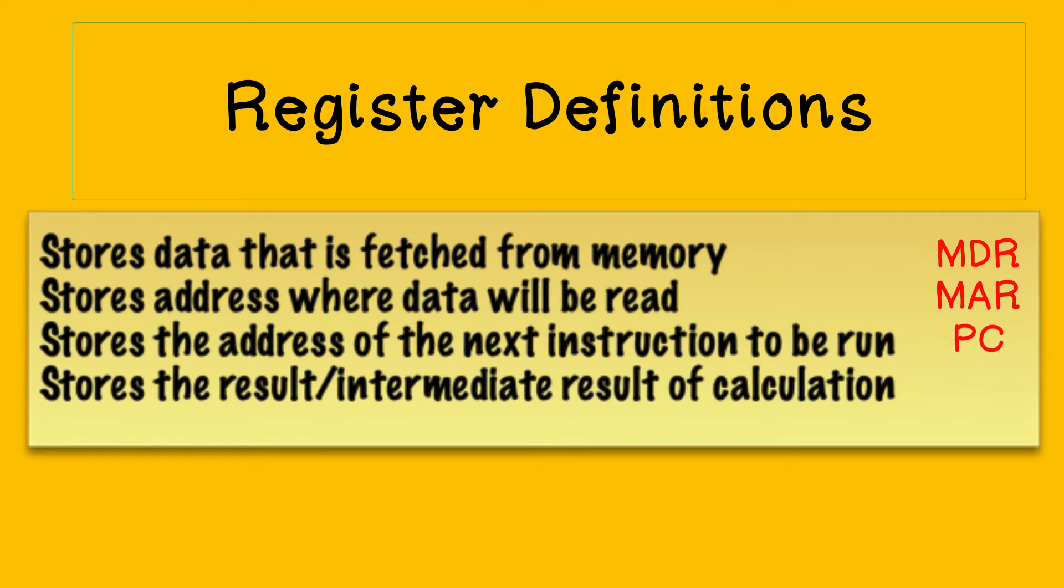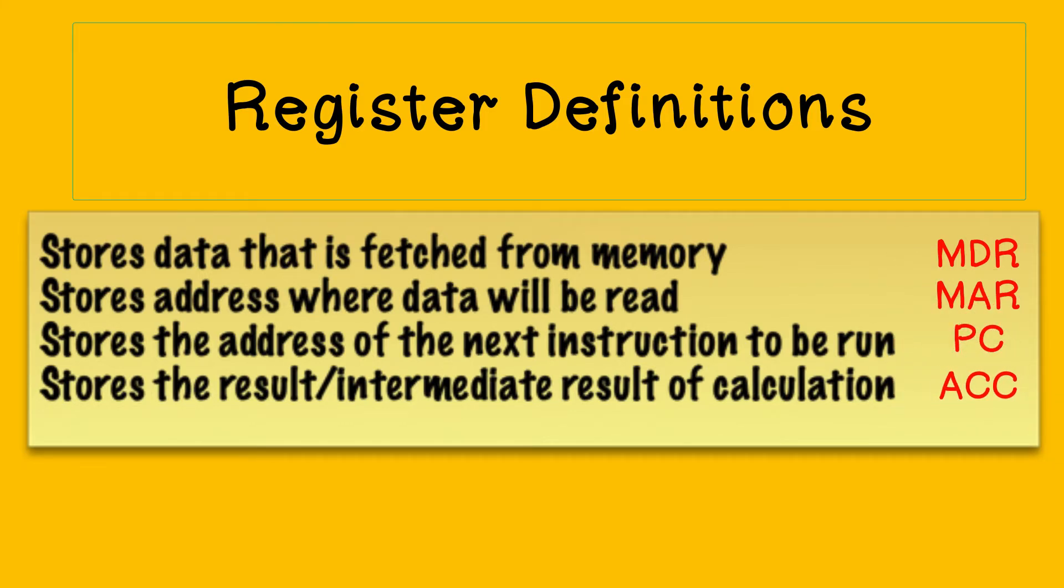What about the last statement? This, of course, refers to the accumulator, which is yet another memory register. This one holds the result or intermediate results of calculations performed by the arithmetic logic unit.